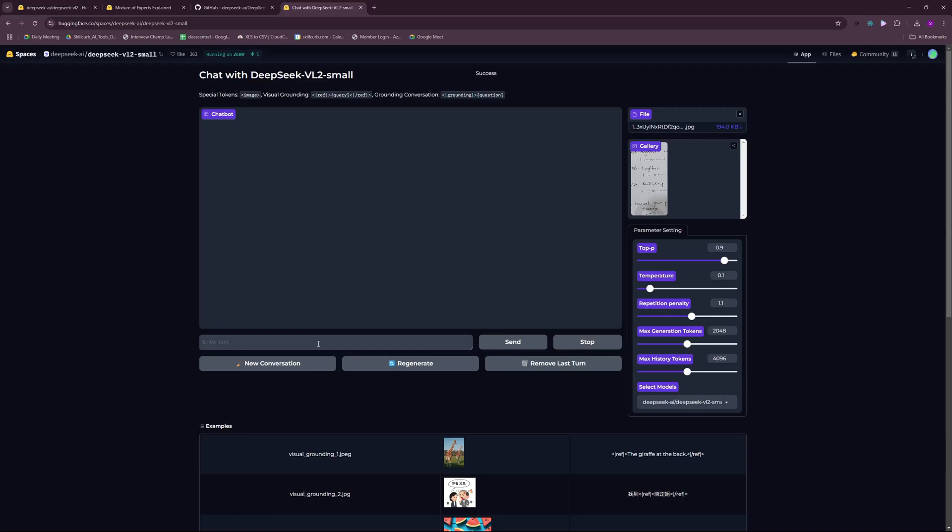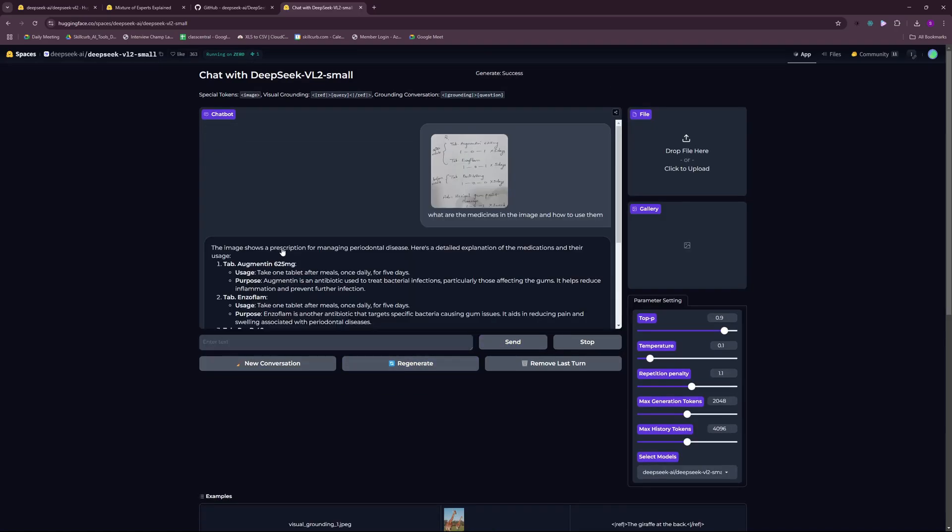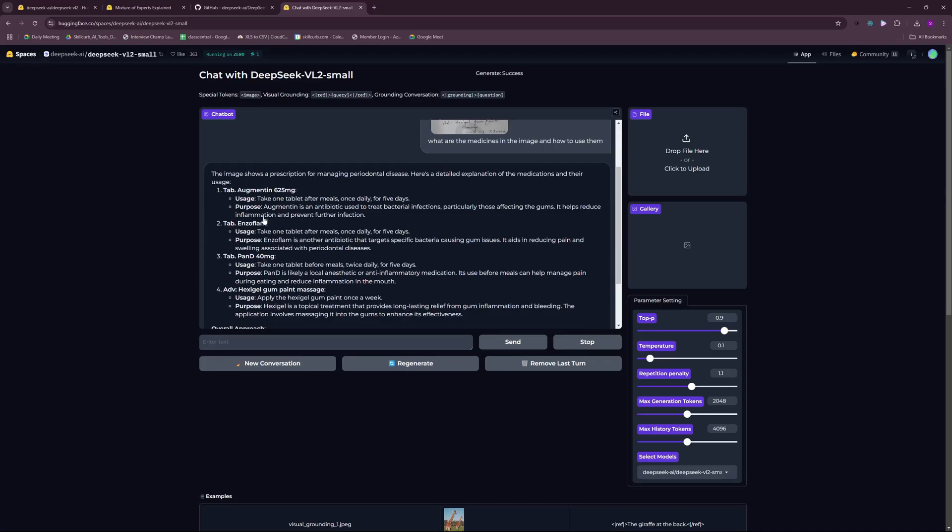The third test is going to be a doctor's prescription. As you all know, it's hard to understand and read a doctor's prescription. I'm just going to ask what are the medicines in the image and how to use them. There you go, we have the results.